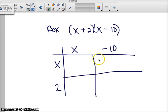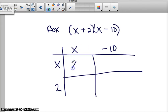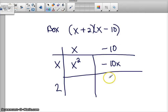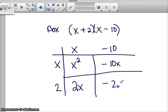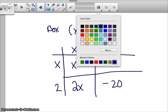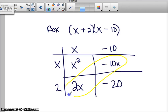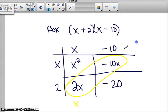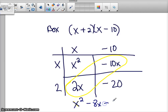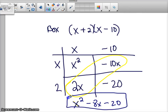Hopefully you were able to fill in the boxes: x times x is x squared, x times negative 10 is negative 10x, 2 times x is 2x, and 2 times negative 10 is negative 20. Here's our box, and we can look for our like terms — they are, as I said, diagonally from each other. Write down the ones that are not alike: x squared. Then combine negative 10x and 2x to get negative 8x. And write negative 20. This is the answer in simplest form.